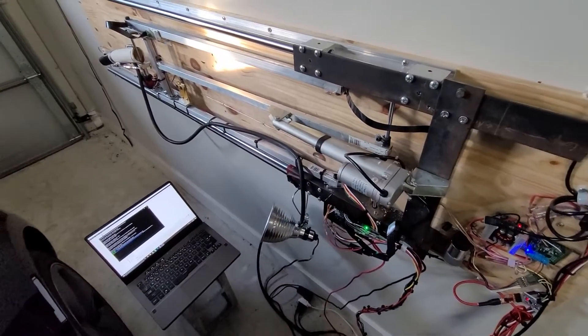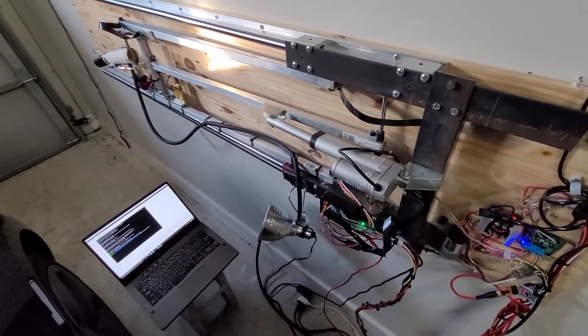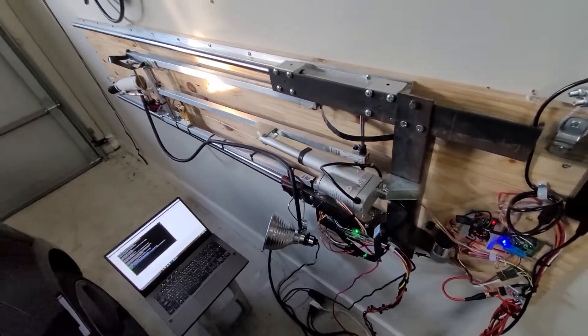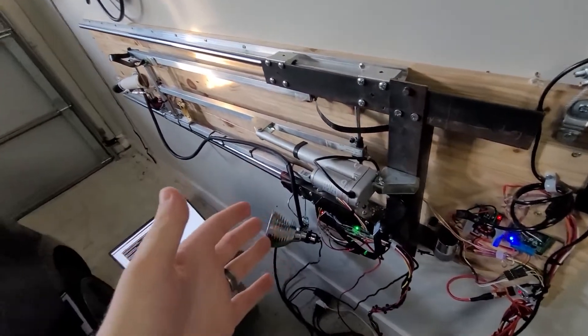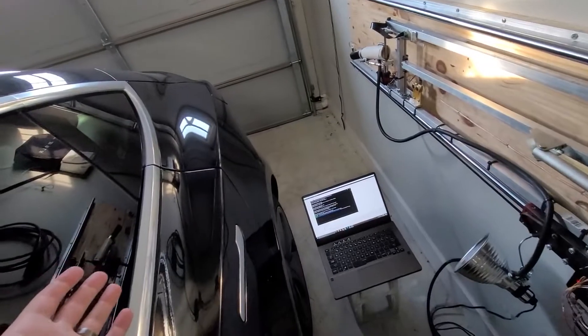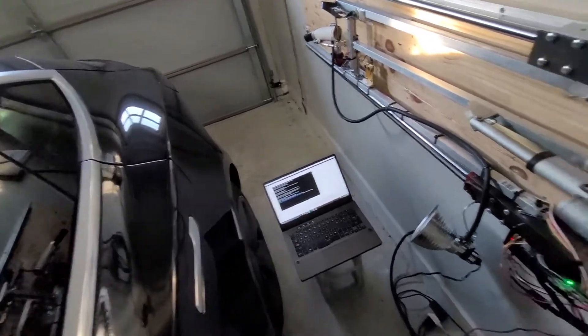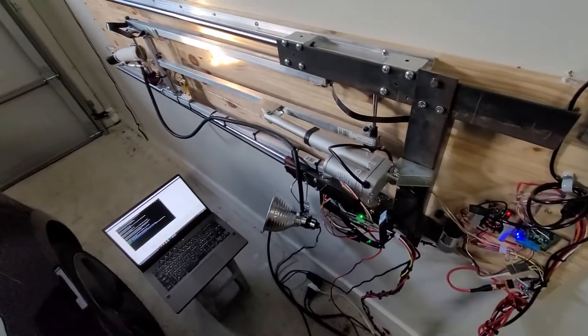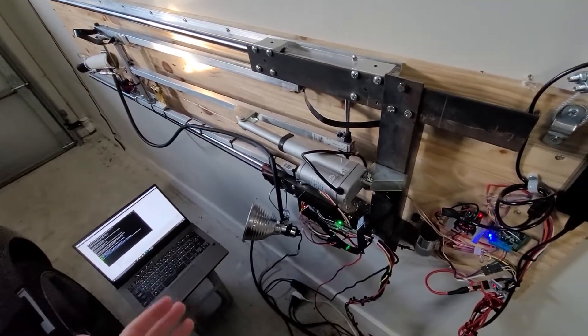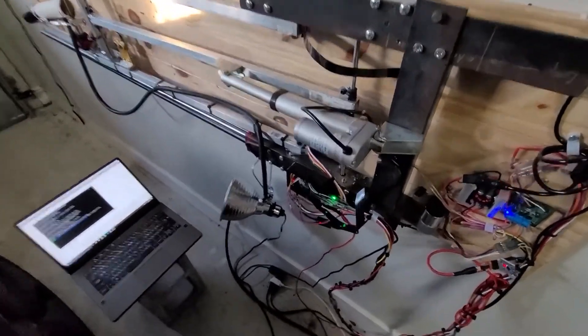Welcome everyone. This is a project I've been working on. It's a mechanism to plug in my car automatically whenever I arrive home and start the charging.